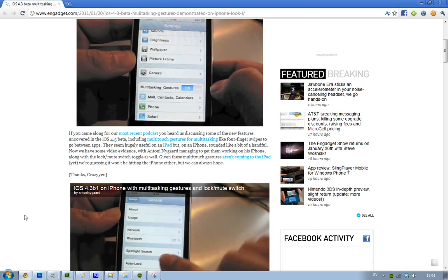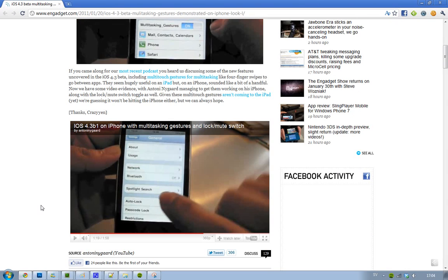But now a guy—because this was only for the iPad—a guy seems to have got this thing to work on his iPhone, and it's kind of cool. Actually, I'll leave a link in the description, and he's running iOS 4.3 beta 1.